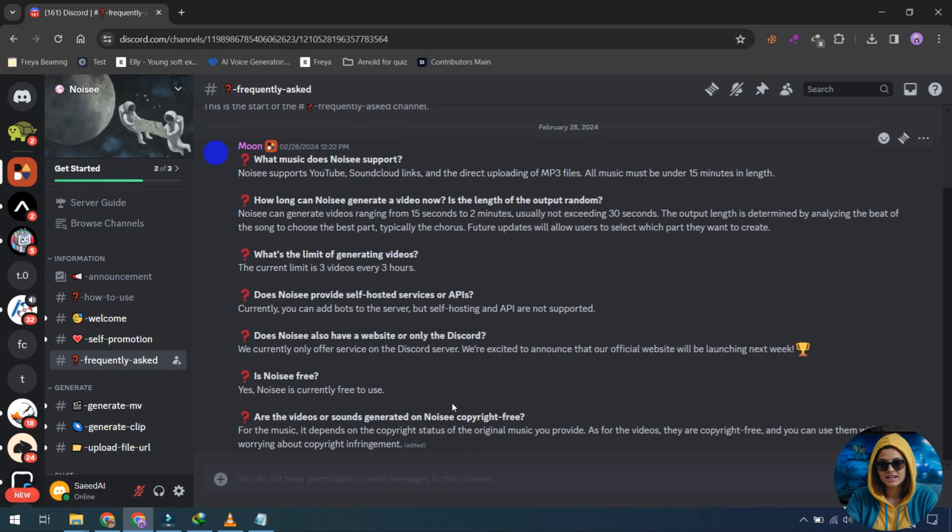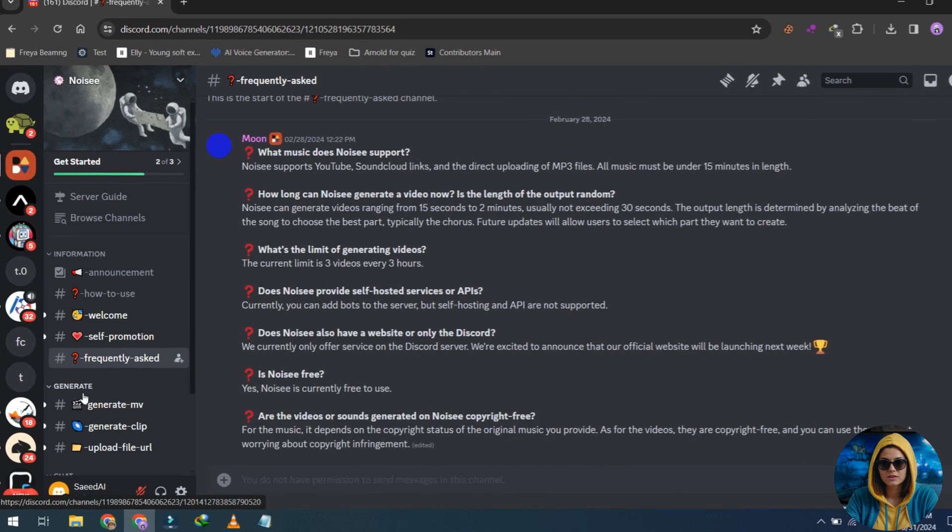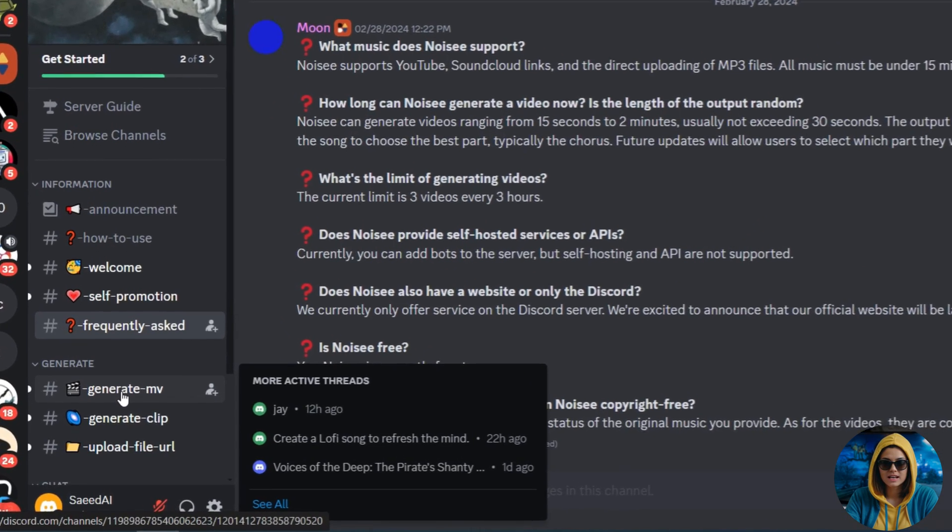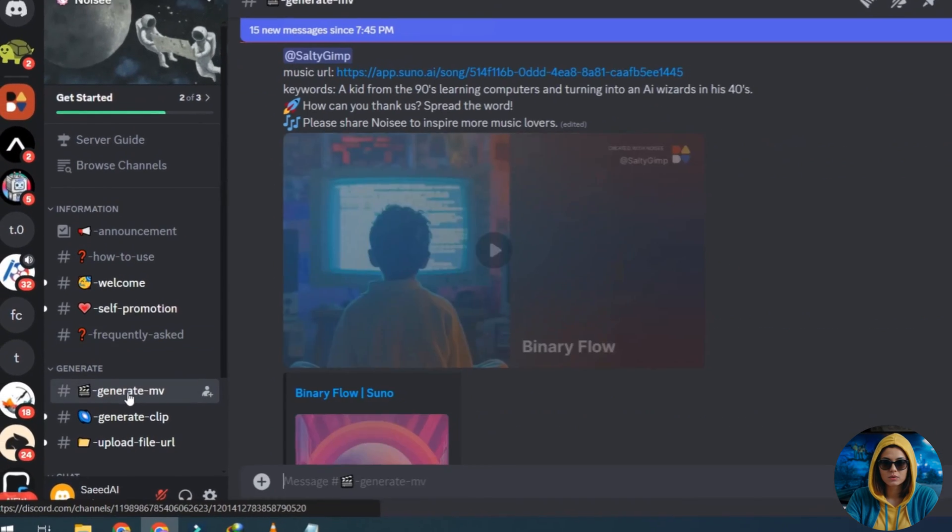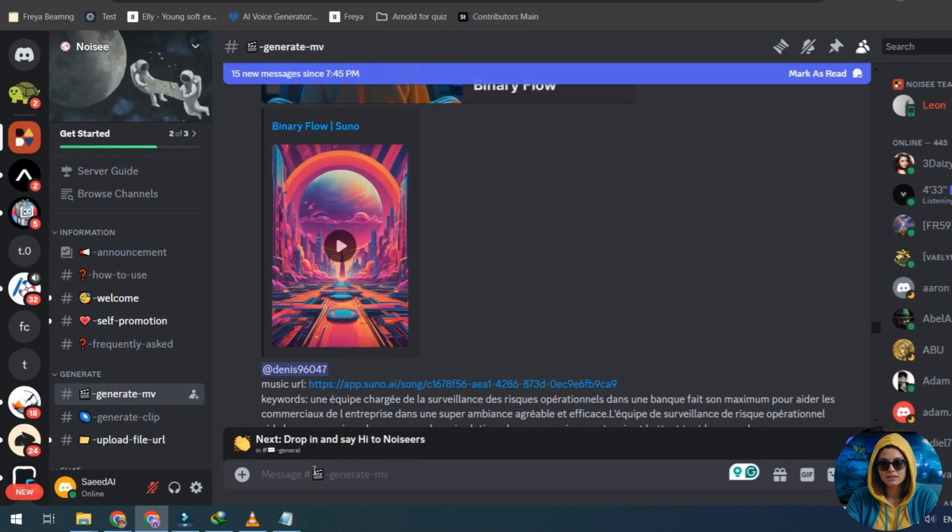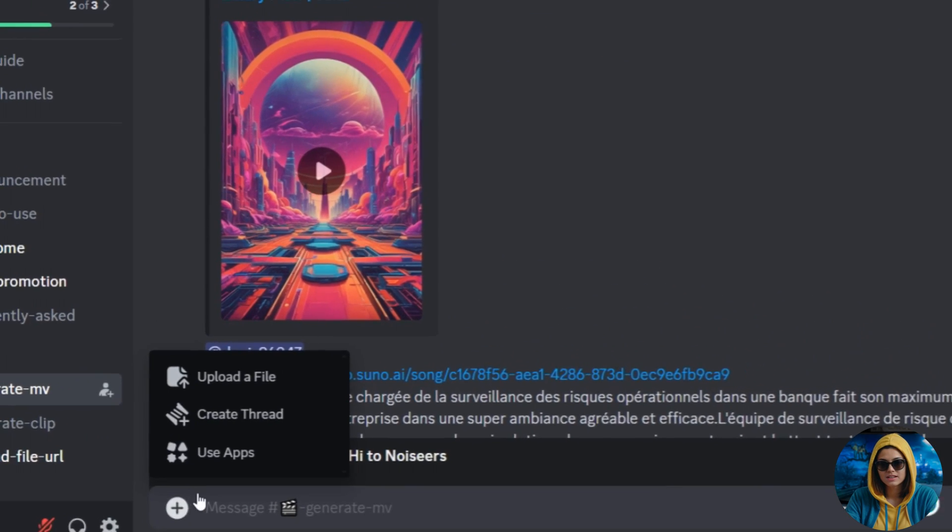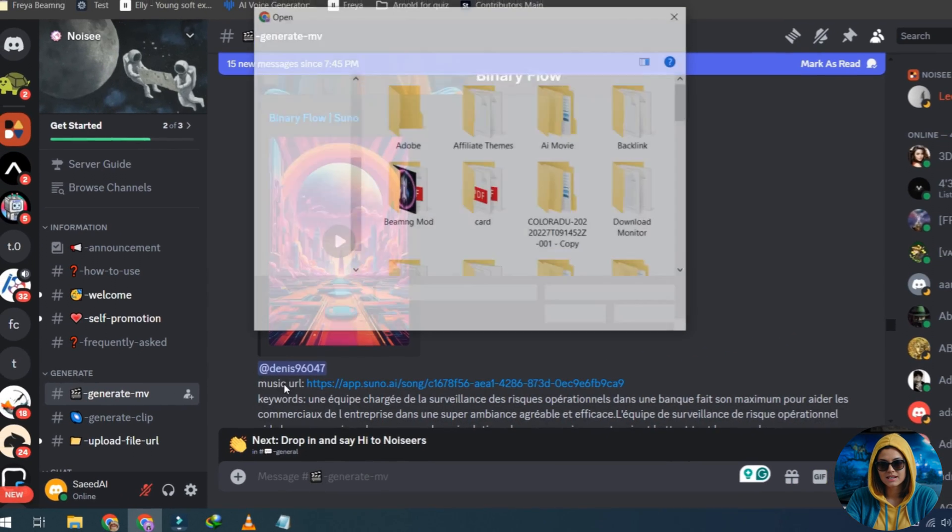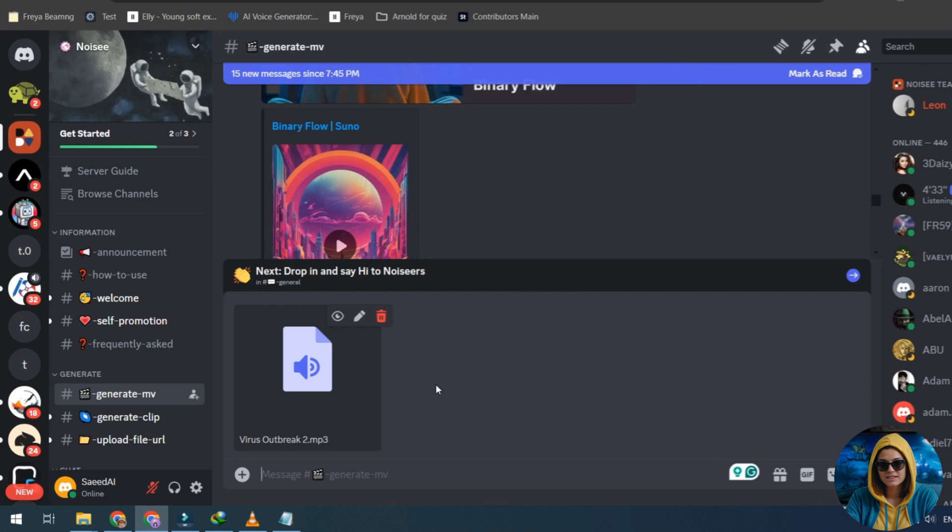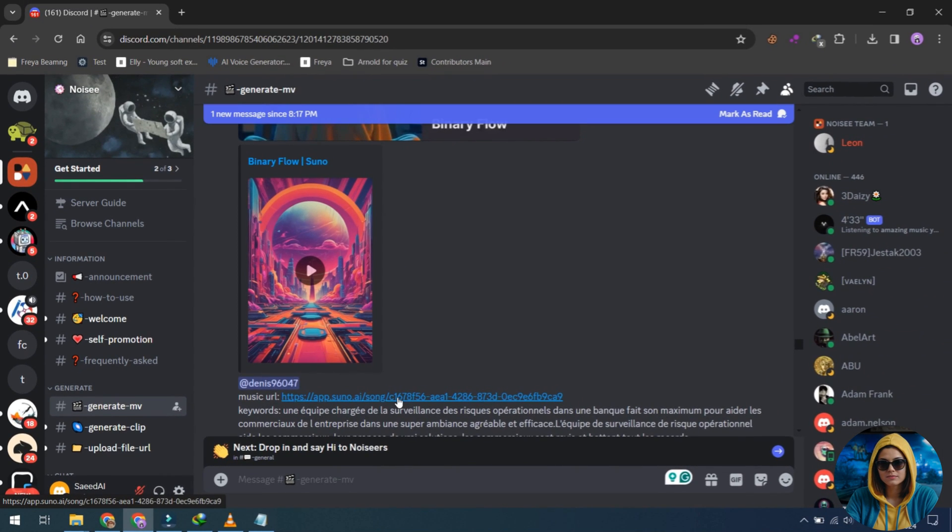Okay, let's generate our first music video. Click on the Generate MV button, then click on the Plus button and upload your MP3 music file. You can use any type of music from YouTube or any other website.